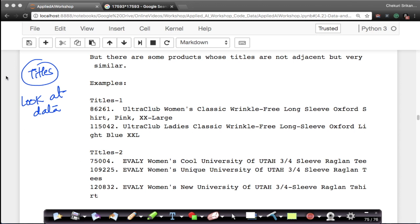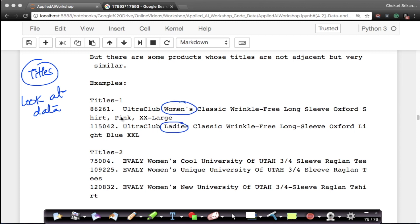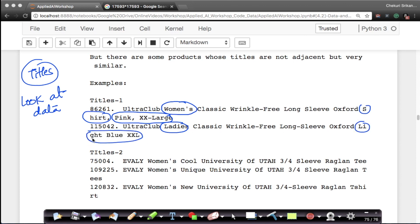Let me show you an example. If you take these two products, they are more or less the same. The differences in the titles are: one has 'women's' while the other has 'ladies'; one has 'pink XX-large' while the other has 'light blue XXL'. Except for these differences, it's exactly the same product — the Ultra Club classic wrinkle-free long sleeve oxford shirt.